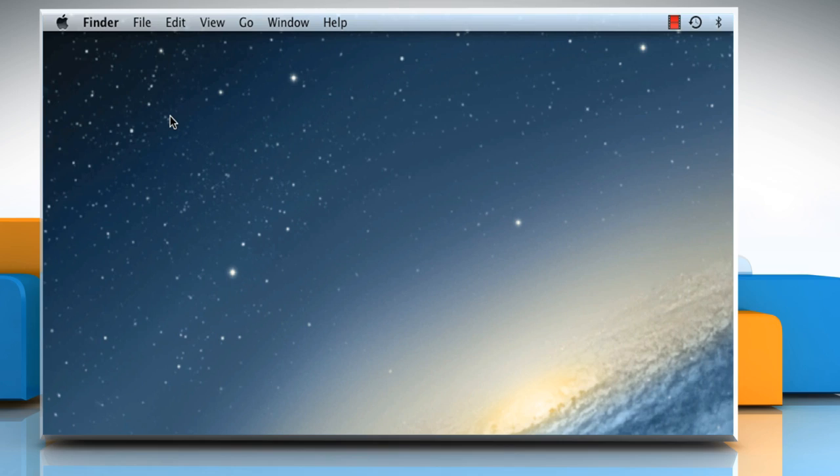Hi friends! Find My Mac is a feature of iCloud that lets you track down your Mac in case it's lost or stolen. Do you want to know its functions so that you can use this feature if the worst happens? Let's go ahead and have a look at it.